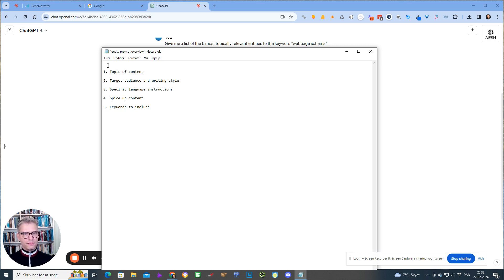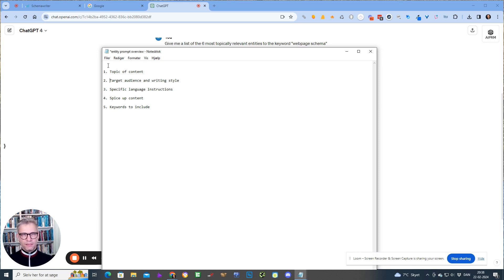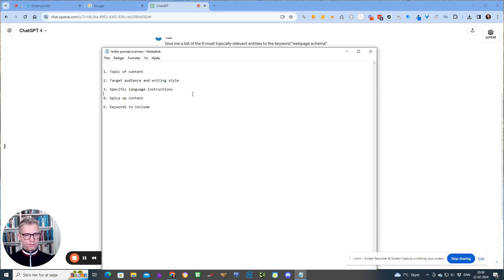You need to define the target audience and the writing style. What I find is that if I don't define the target audience and if I don't define the writing style, it can become quite generic. And especially step three is super important. I'm using ChatGPT 4 — the paid version, it costs $20 per month.